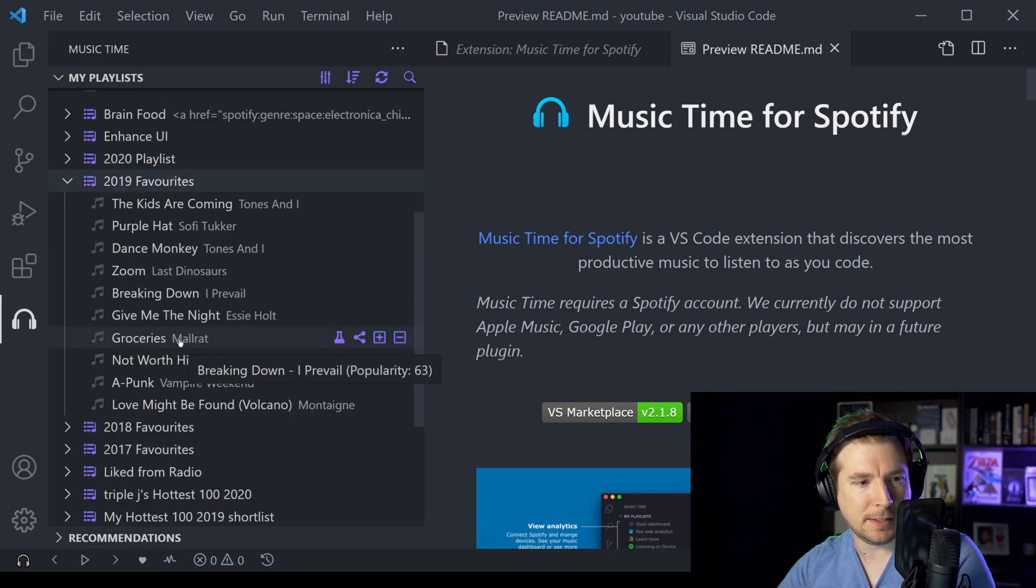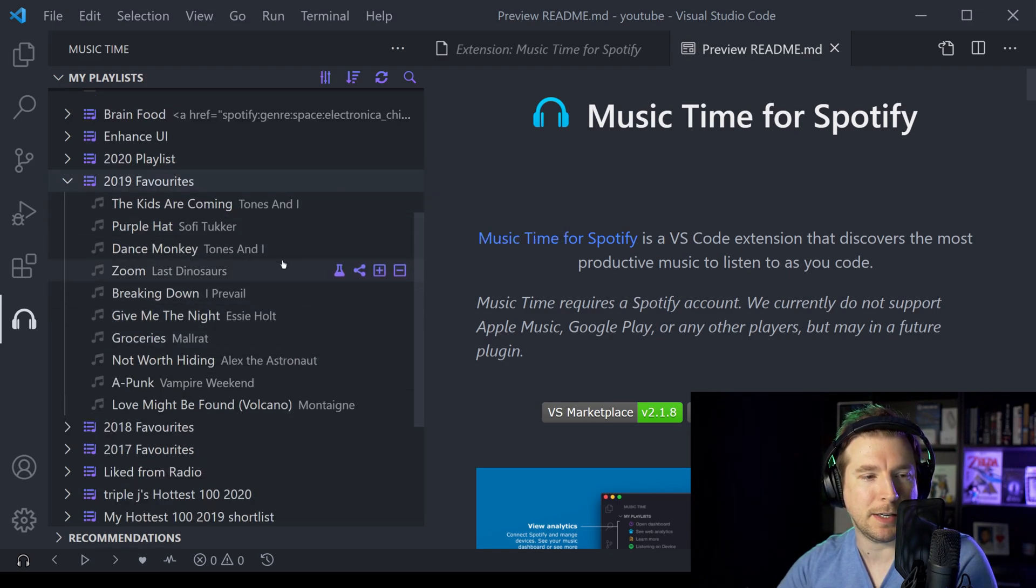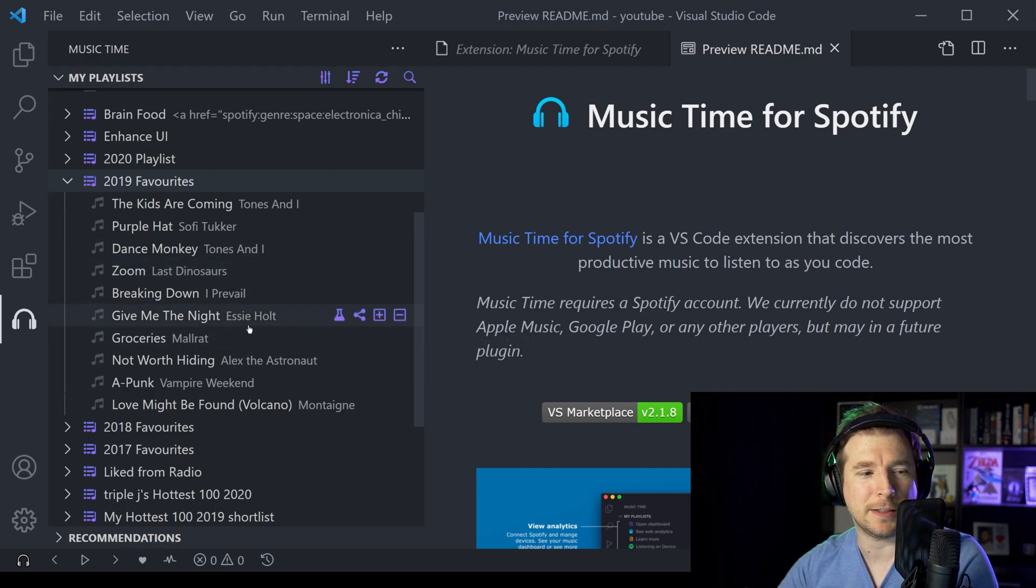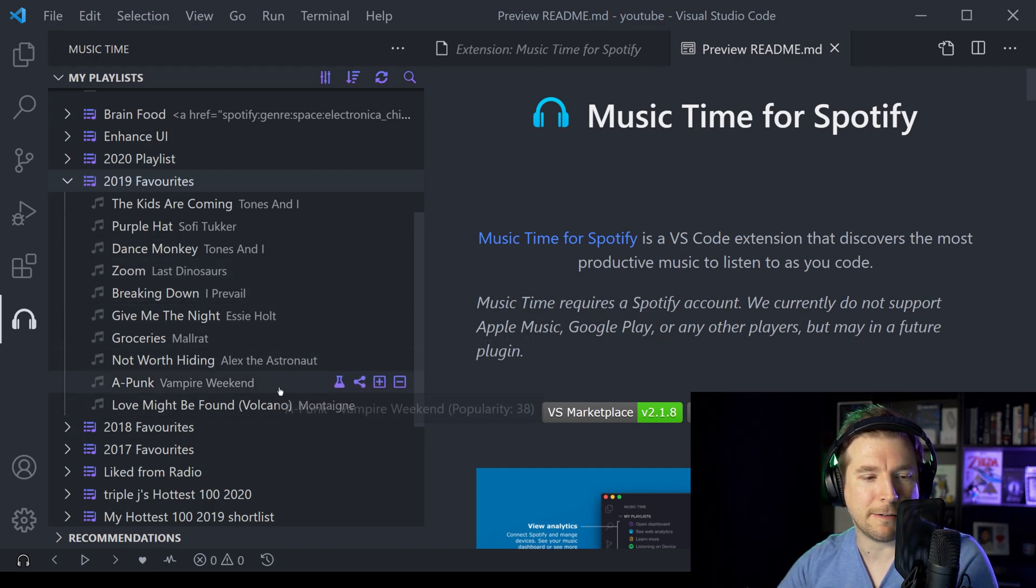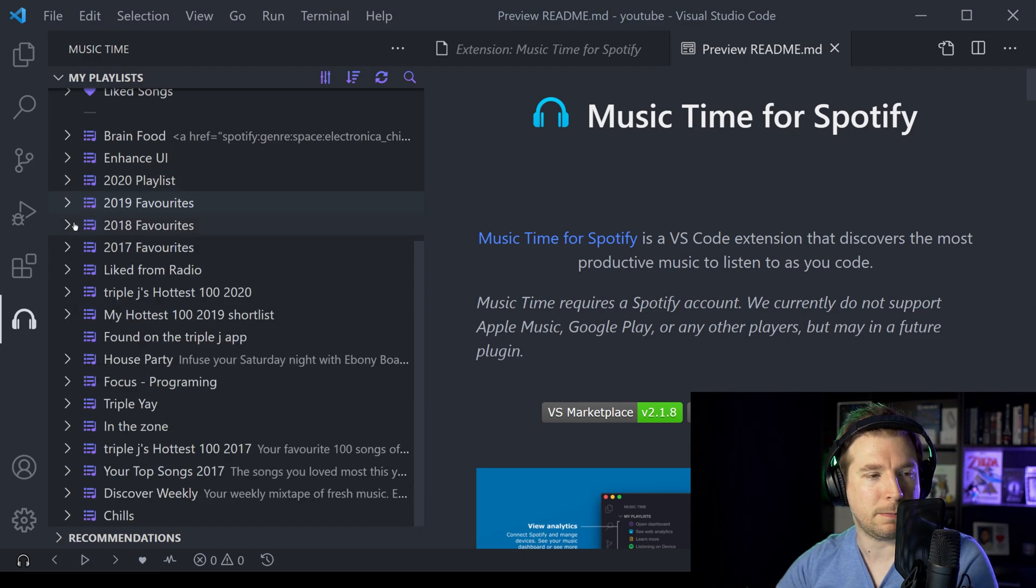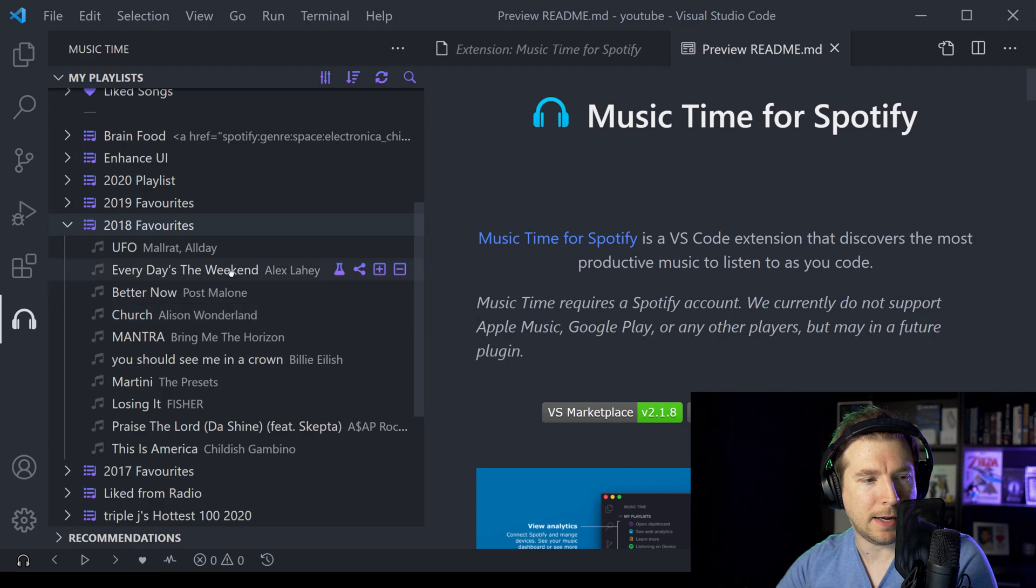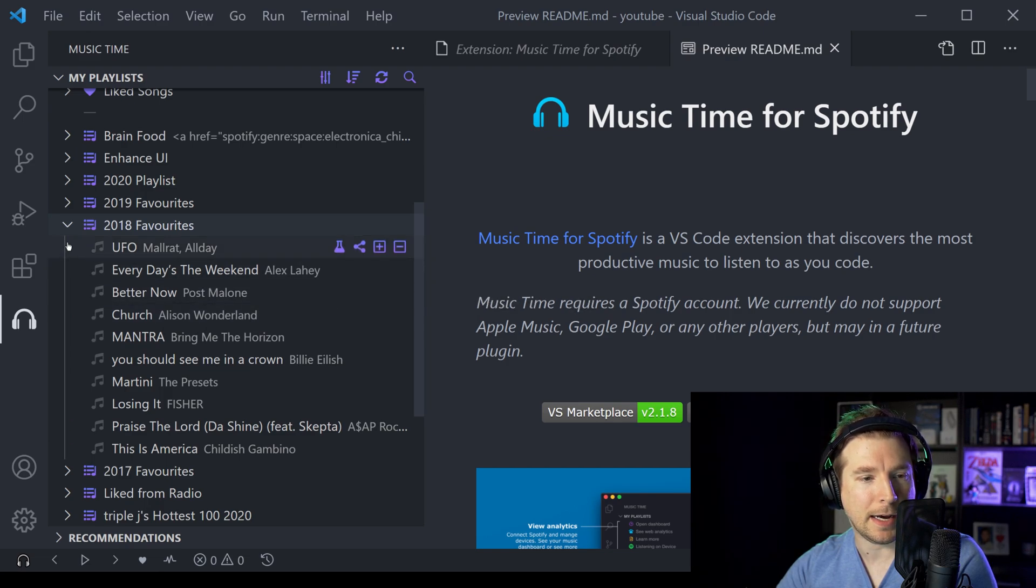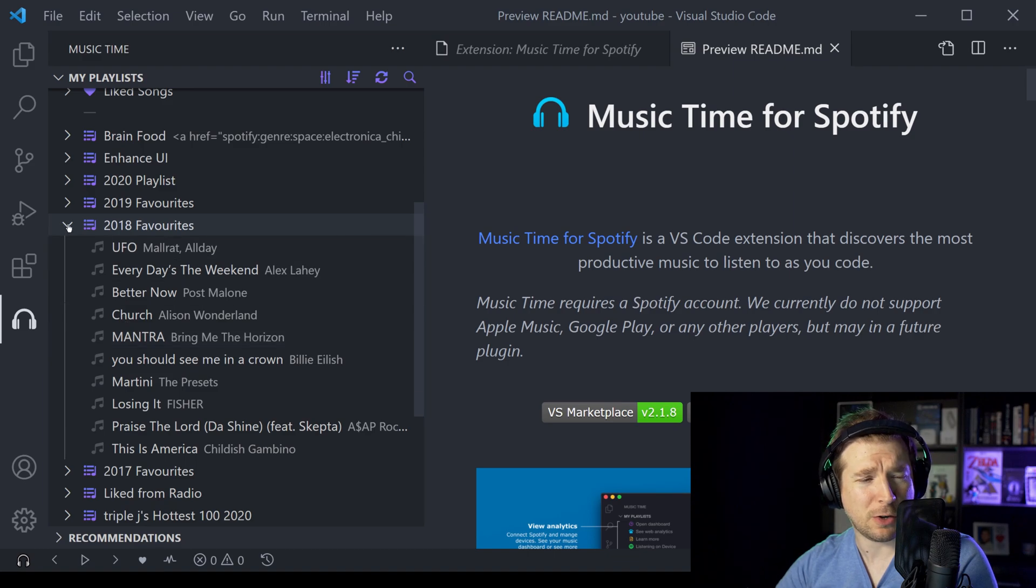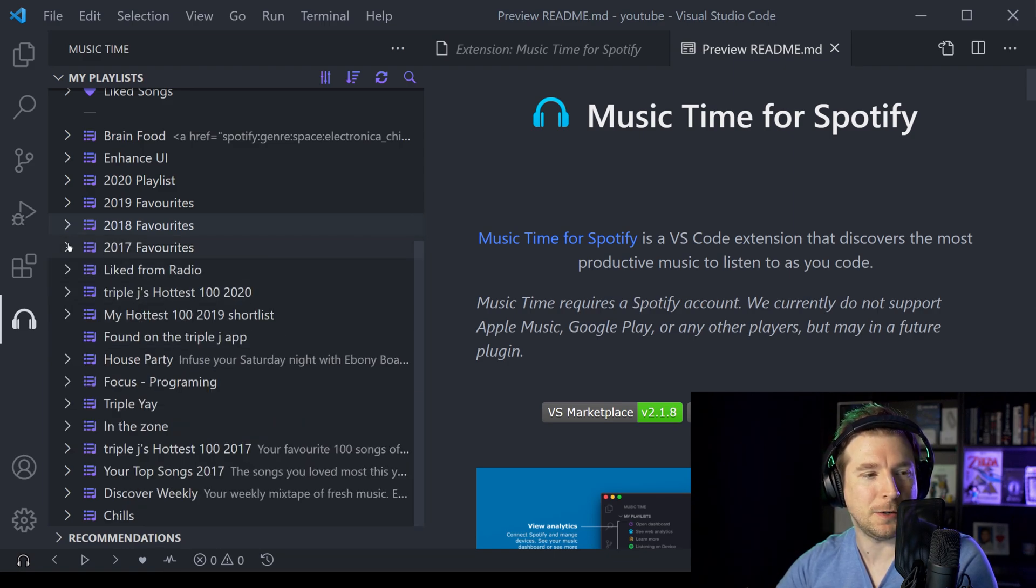In 2019, I had The Kids Are Coming, Purple Hat, Dance Monkey, a lot of Tones and I, which was pretty popular at the time, as well as a few other ones like Vampire Weekend. And if we go back to 2018, what do I have here? UFO, Every Day's a Weekend by Alex Lahey, and Martini by The Presets, that's also heaps of a fun song to listen to.